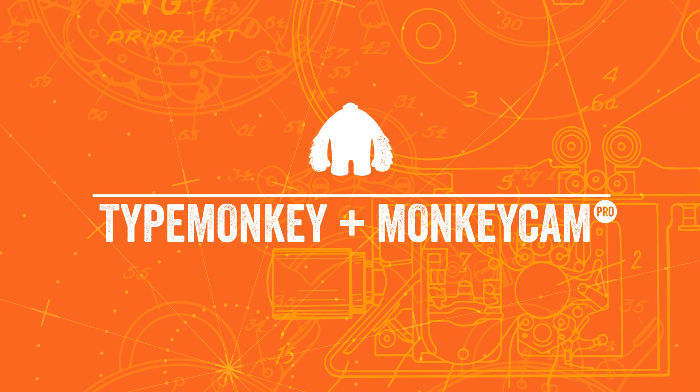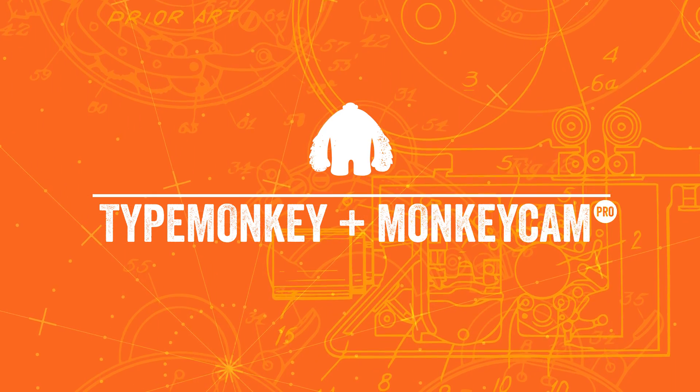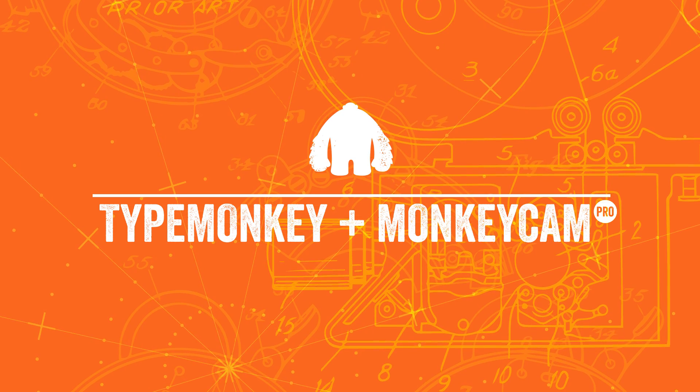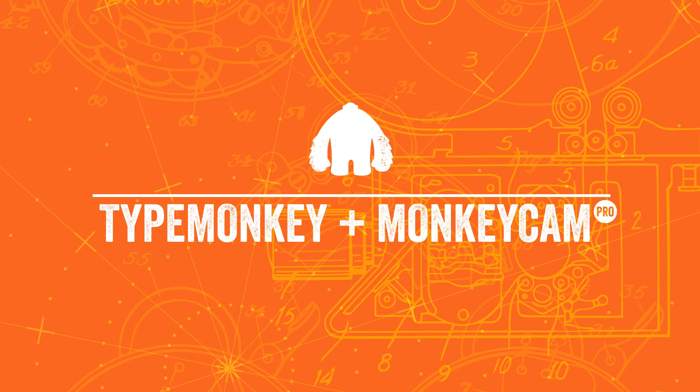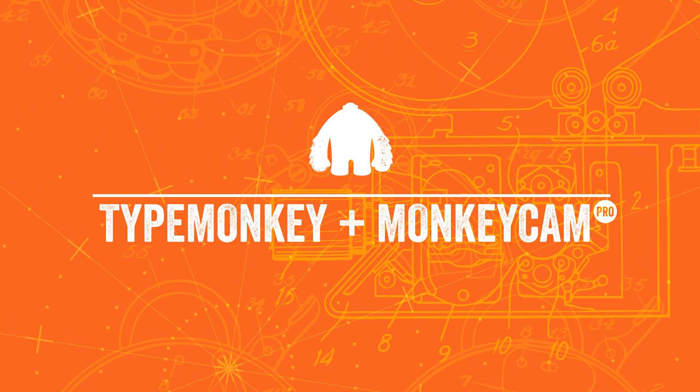TypeMonkey and MonkeyCam Pro weren't really designed to work together, but we were kind of surprised that they did. So while it's not perfect, it works pretty well.